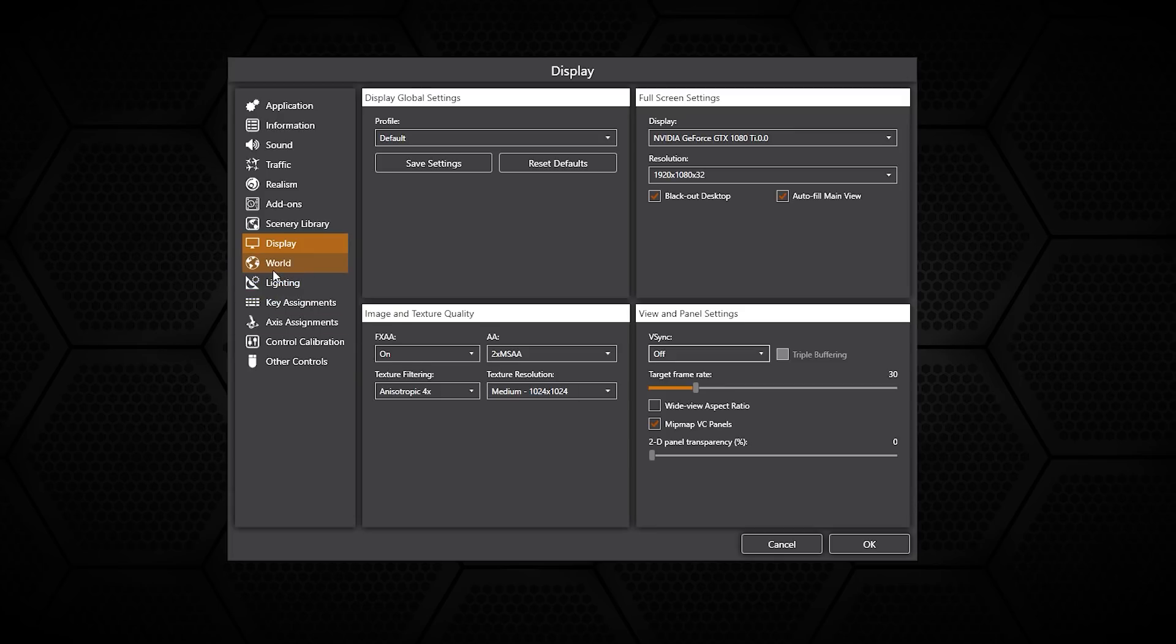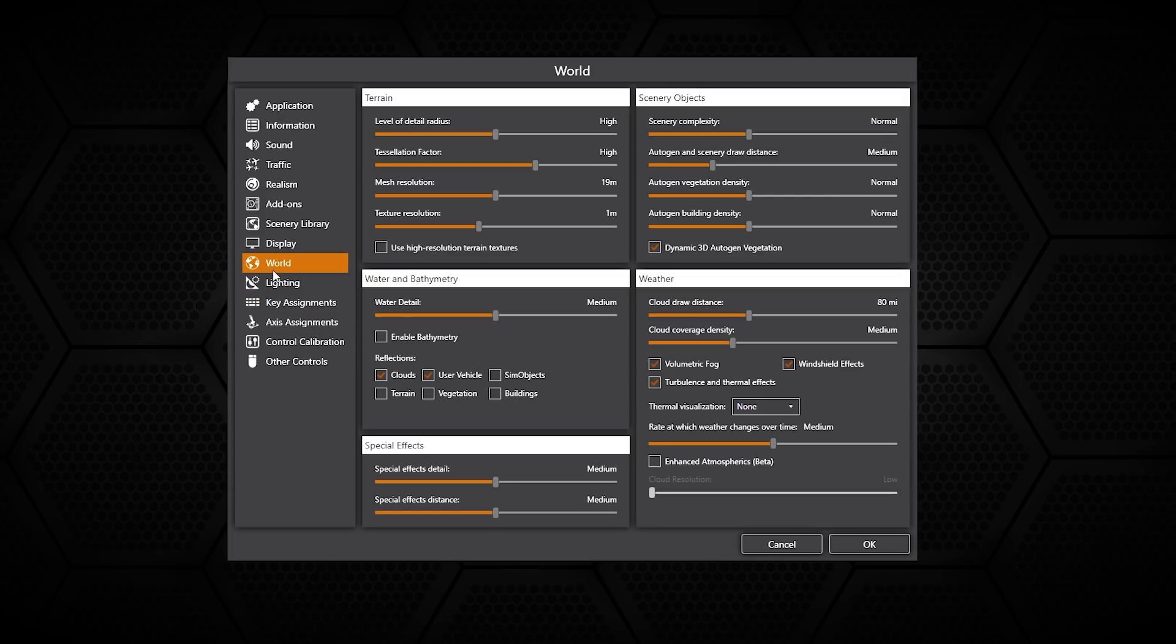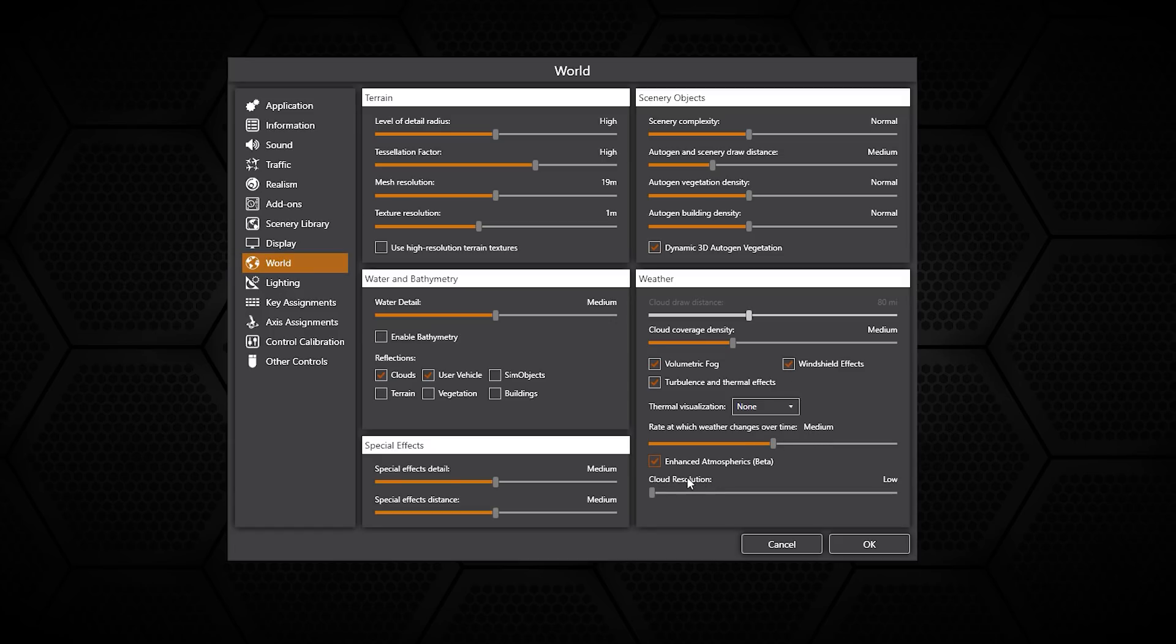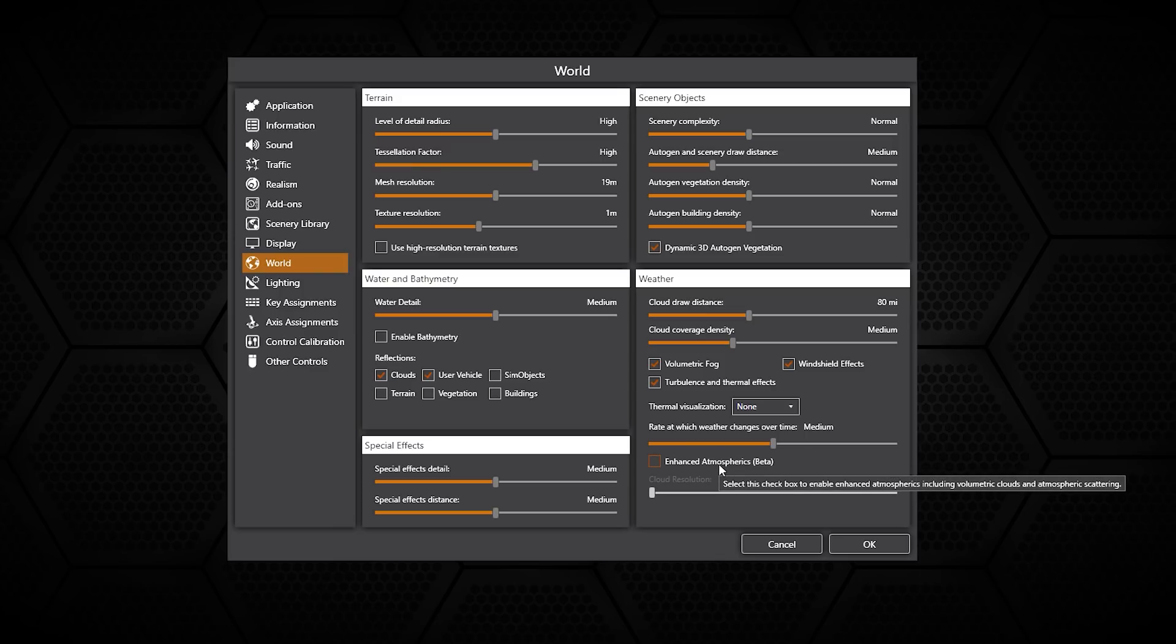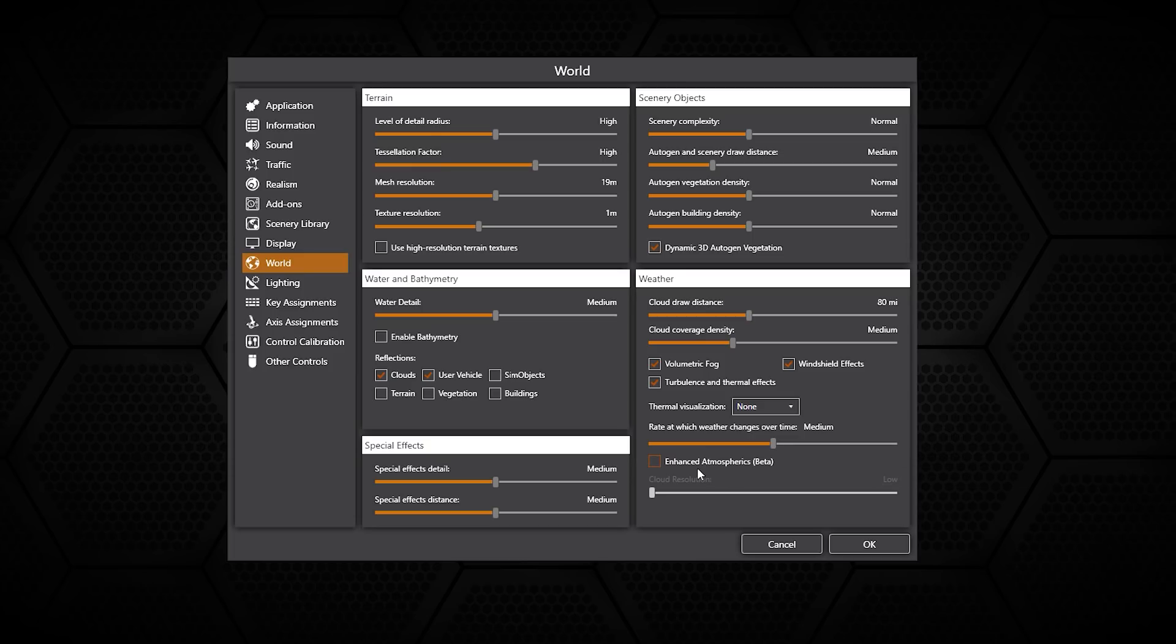For the world, this is where you can change things such as the terrain, the scenery objects, water. This is where most of you will do your scenery configurations to try and get that optimal performance. The enhanced atmospherics, I believe, is the True Sky implementation and you can turn that on or off with a simple tick box.